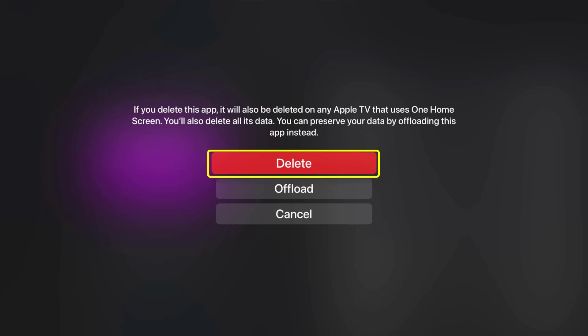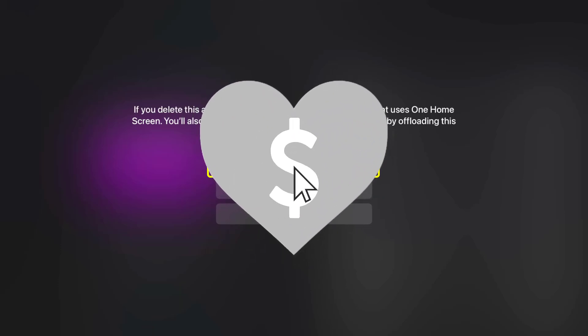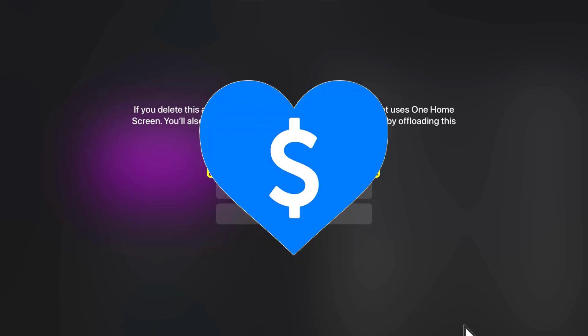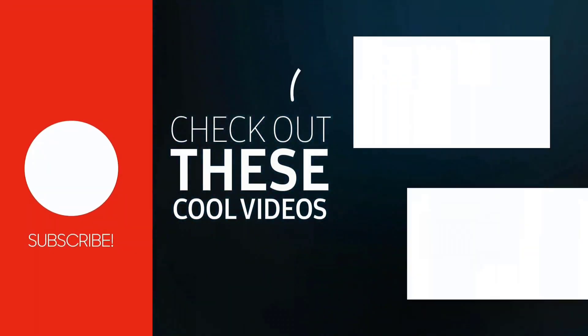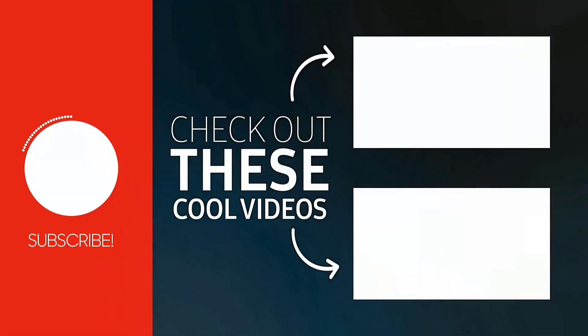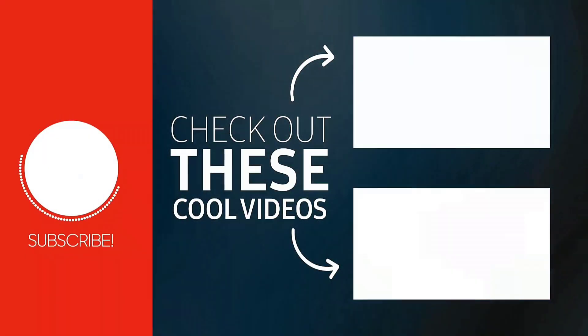Hopefully, this will fix the Hulu app not working on Apple TV. And if it did, then make sure you give this video a super thanks by clicking on this heart icon to help support the channel and don't forget to hit that subscribe button. We'll see you in the next one.